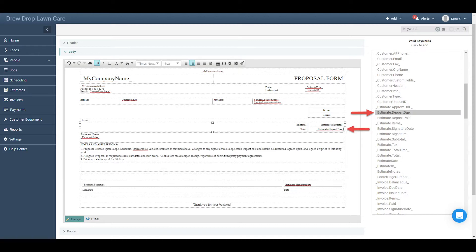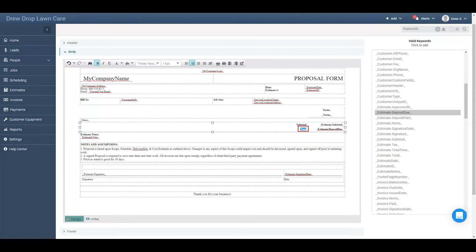This will replace the highlighted keyword with the one you clicked. Note that you don't need to highlight a keyword to replace it — you can add a valid keyword to the template simply by clicking into the template with your cursor, then clicking a keyword from the list. Now that we've replaced the estimate total keyword with the estimate deposit due keyword, all we have to do is change the text that lets the customer know what that displayed number signifies. Highlight the text that says "total" to the left of the estimate deposit due keyword, then type "deposit due" with your keyboard.